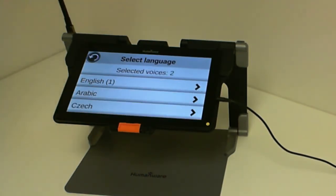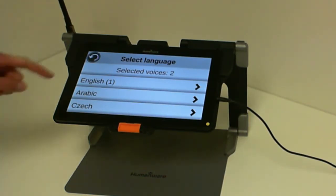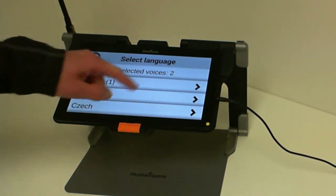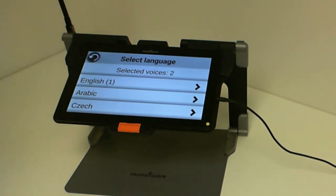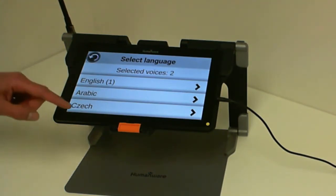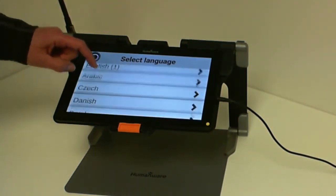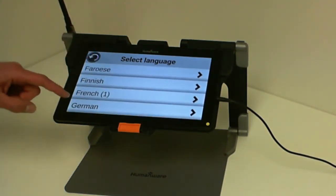Now the system can only have two voices installed at once. So right now I have two selected voices, meaning that there are two voices that have been installed already on my device — English and French.